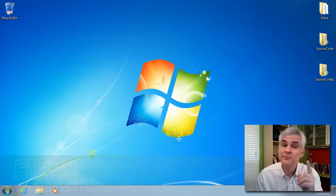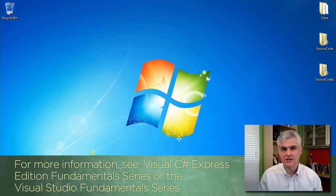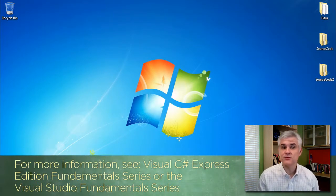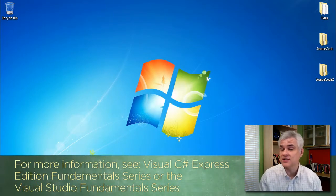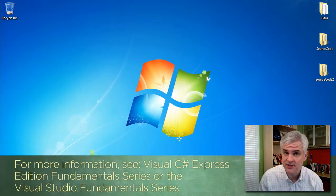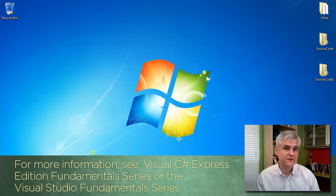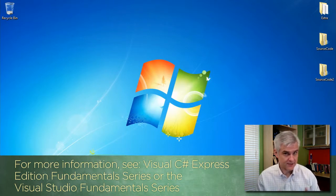However, for a more complete discussion, I would refer you to the Visual C Sharp Express Edition Fundamental Series or the Visual Studio Fundamental Series.